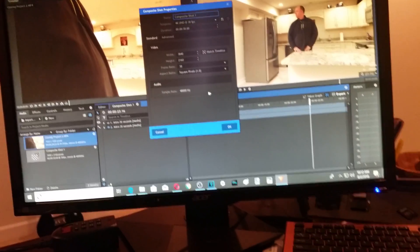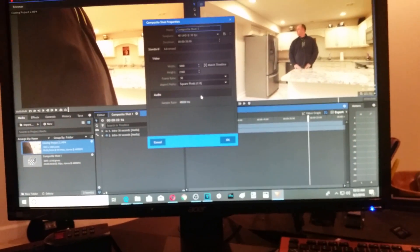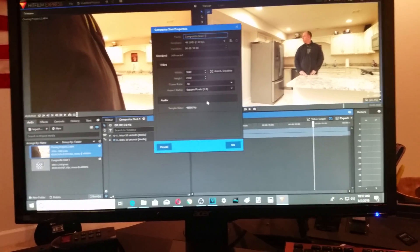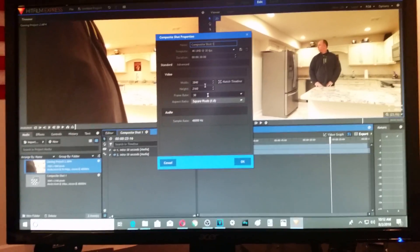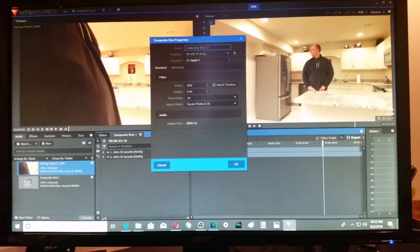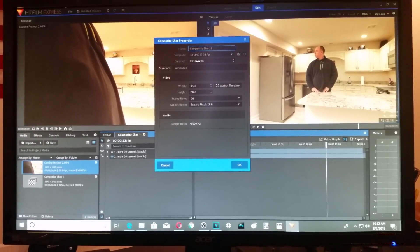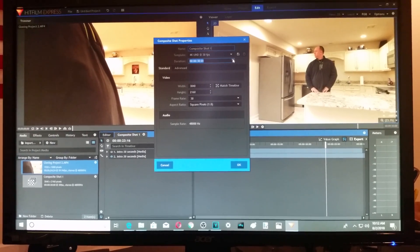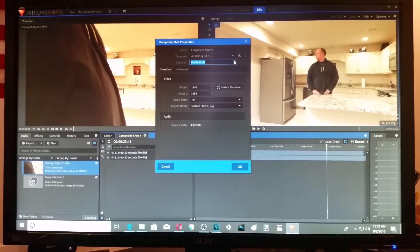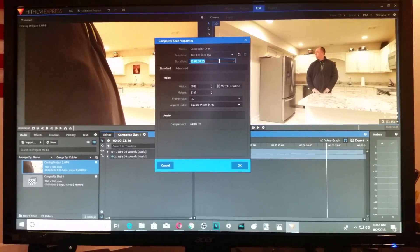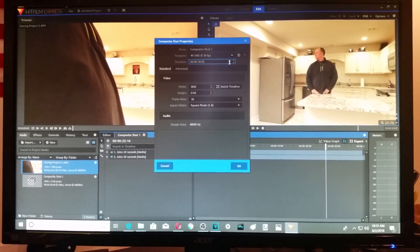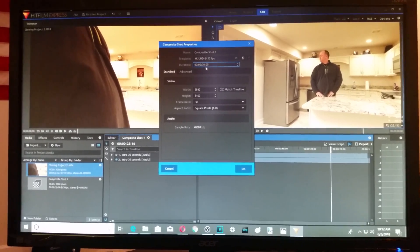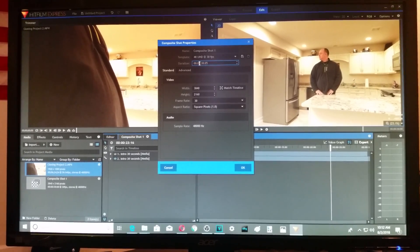Just like a lot of things in HitFilm, the menus need help. But in here you can see the duration — 30 seconds — and you have the up arrows there if you want to use those.